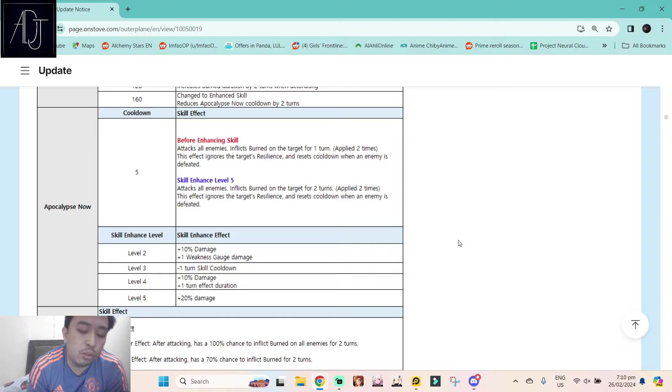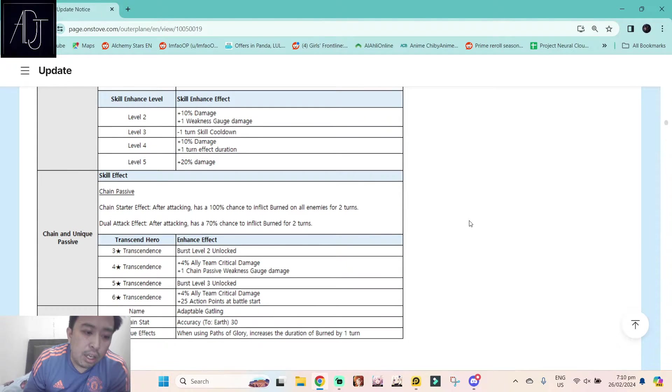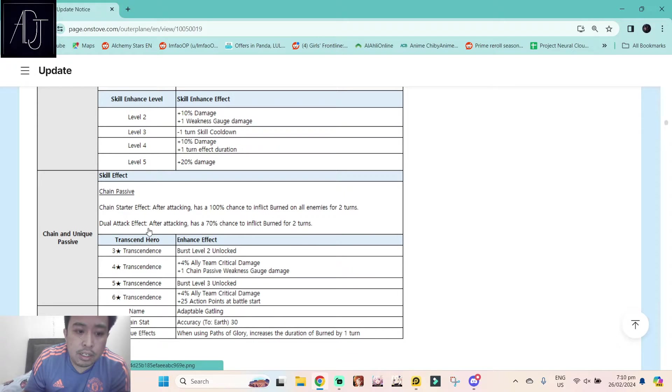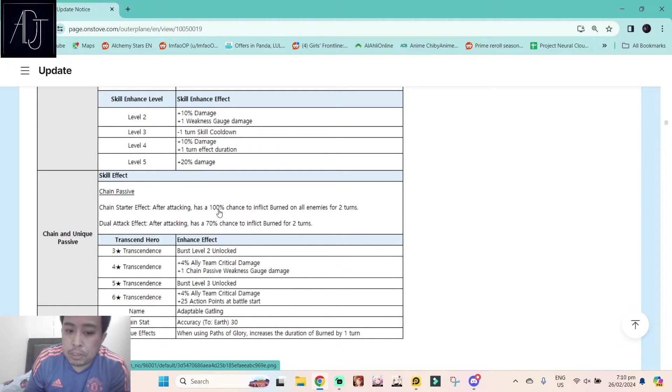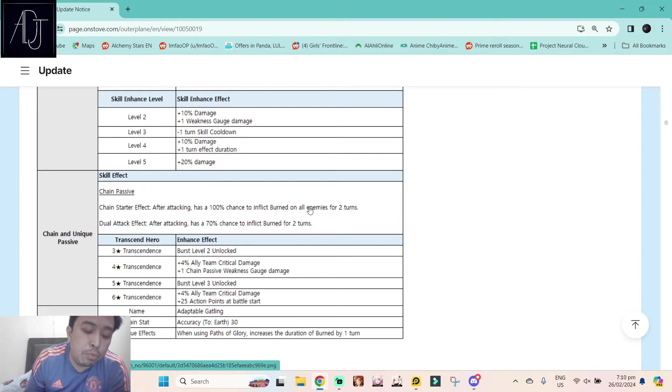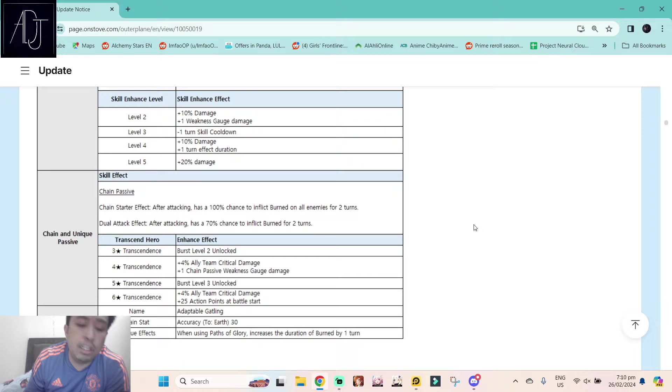Chain and unique passive. She is a chain starter with 100% chance to inflict burn all enemies for two turns. So she is really a burn debuffer.